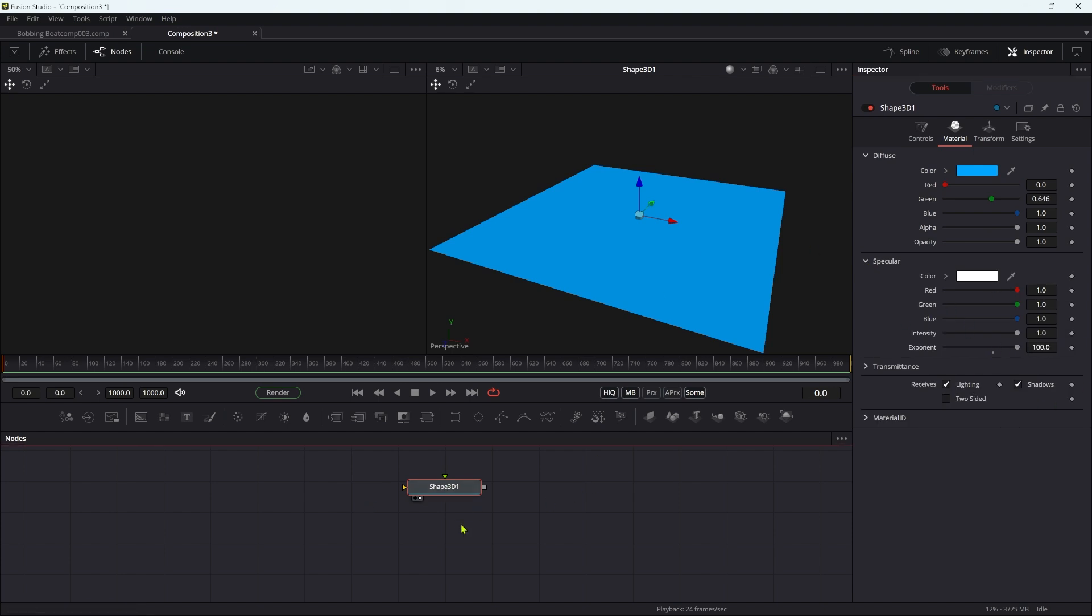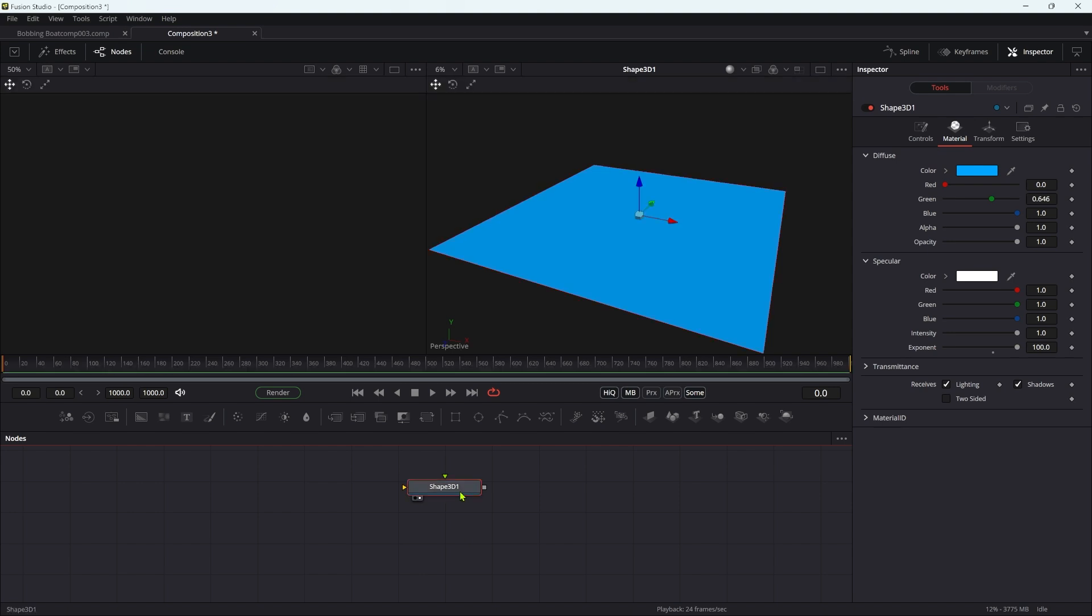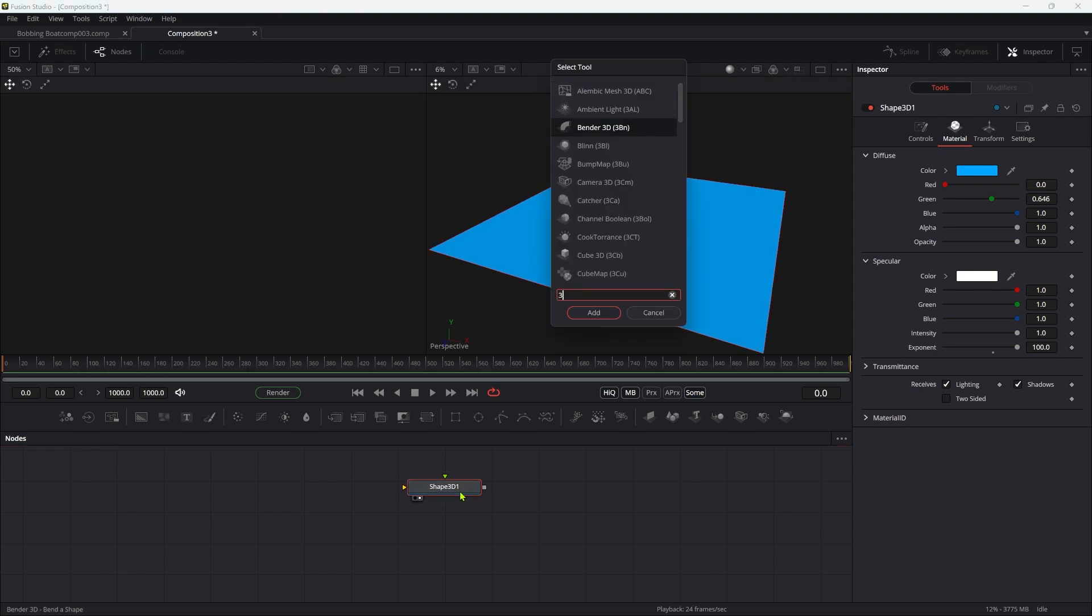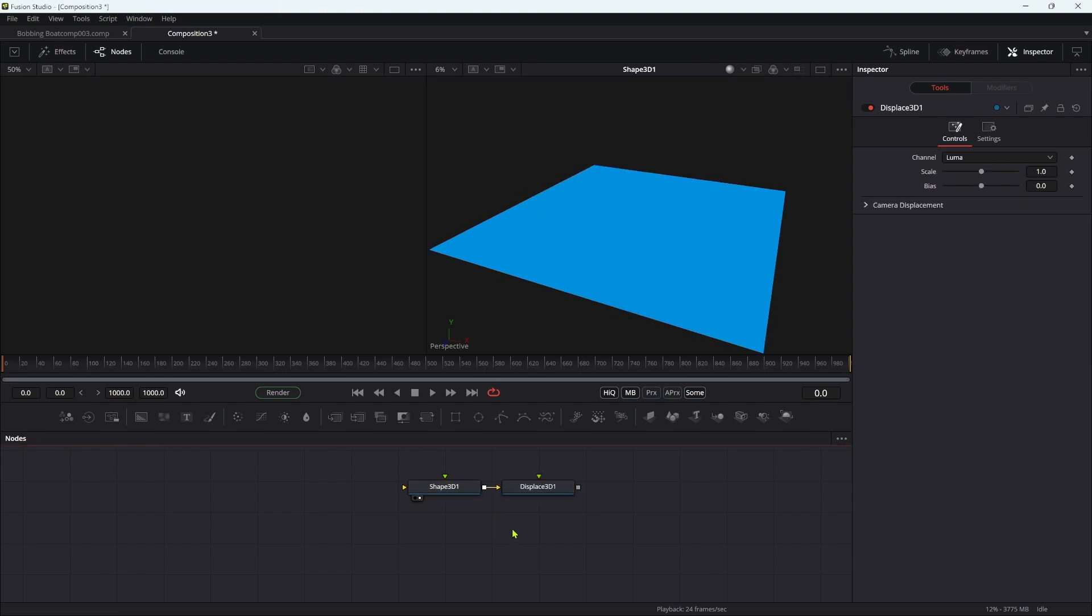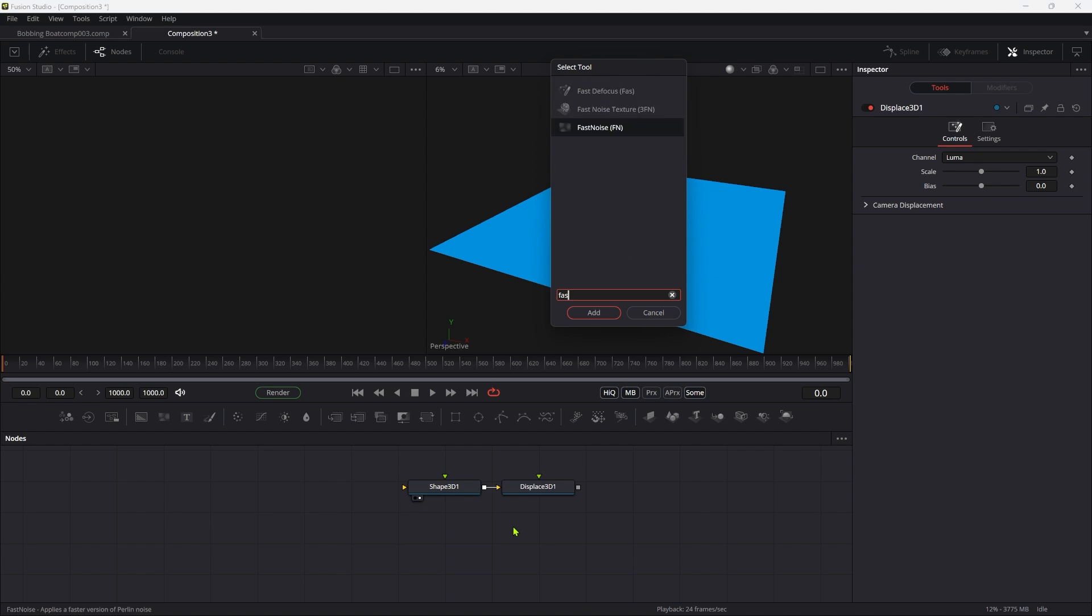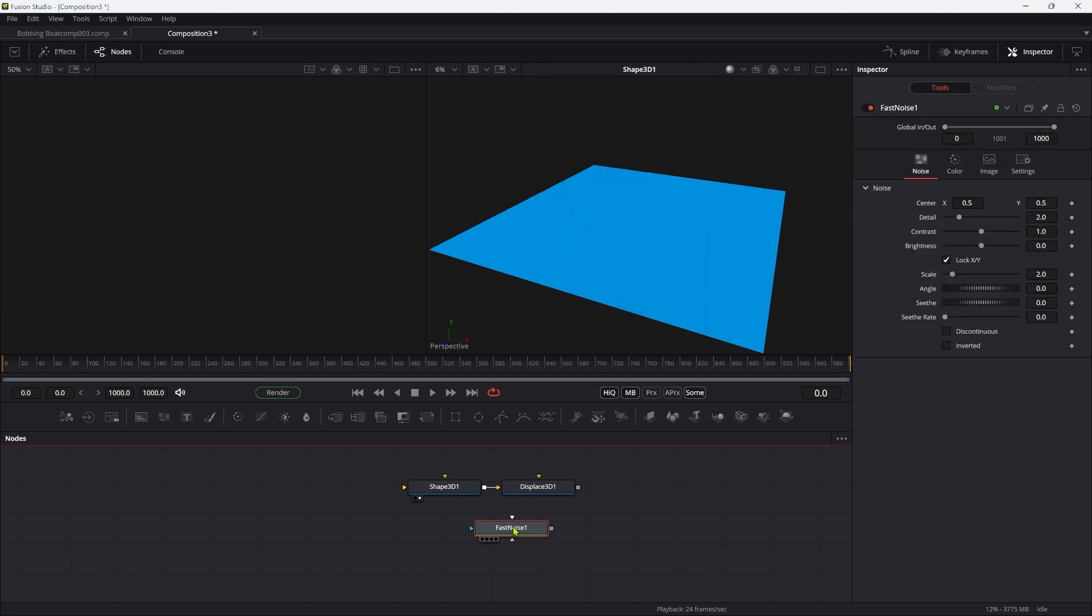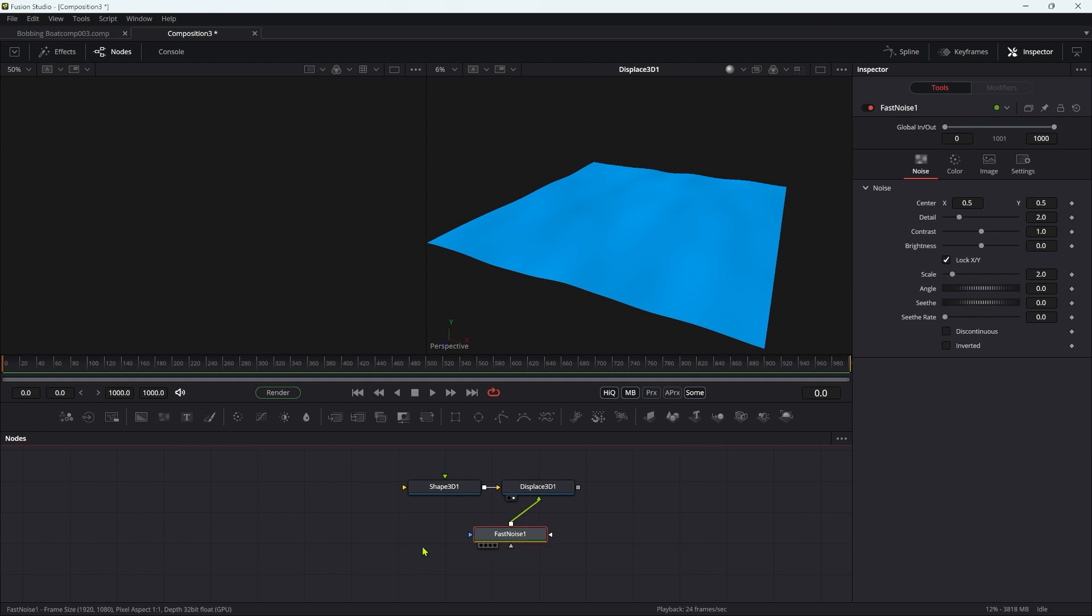So then to displace this, we are going to add a 3D displace, obviously, and we're going to use a fast noise as the displace source. Pipe that into the displace and take a look at what we got.